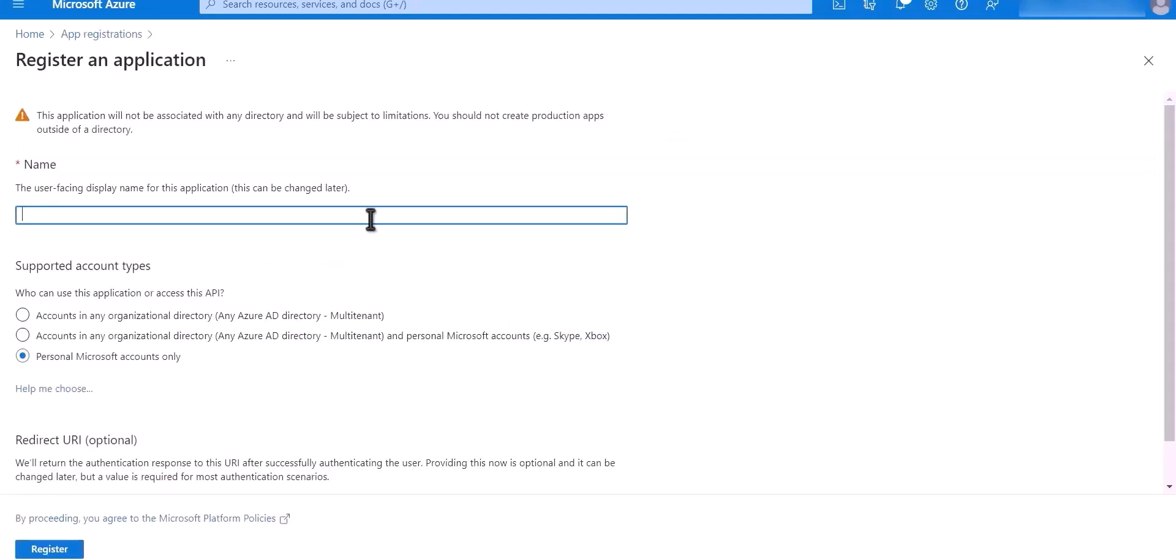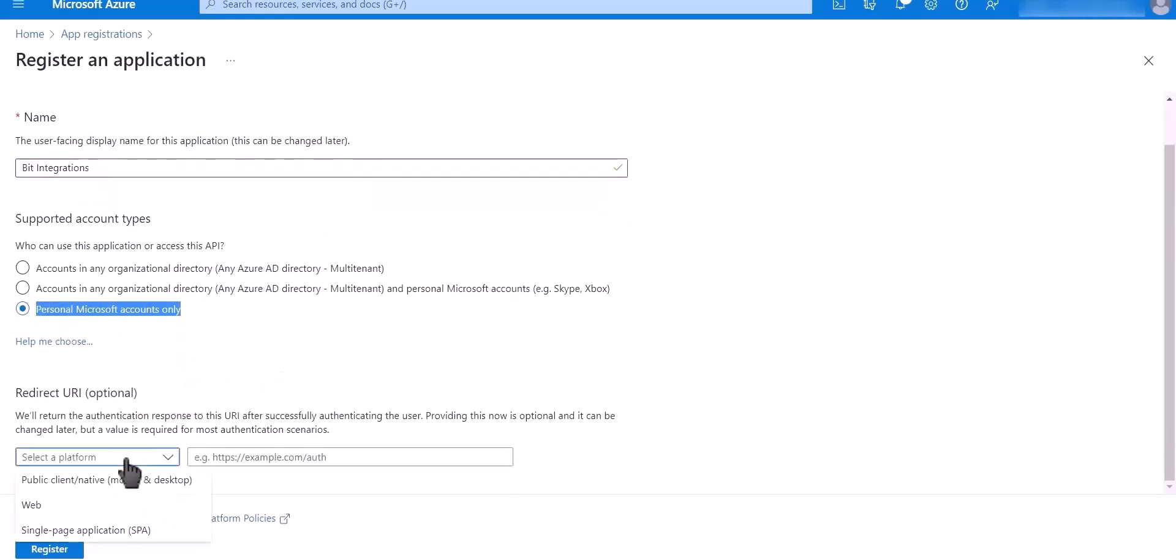Name it Bid Integrations. Choose Personal Microsoft Accounts Only. Select a Platform: Web.